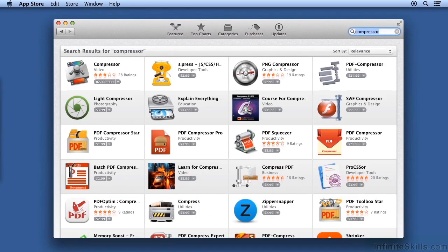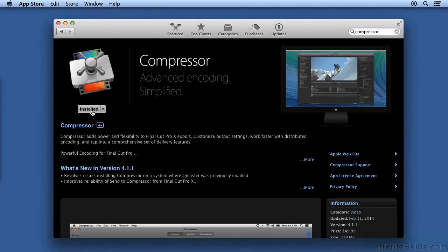On this computer, I already have Compressor installed, so it's telling me Installed. Otherwise, click the application and click the price. Type your Apple ID, username, and password, and Compressor is automatically downloaded and installed.